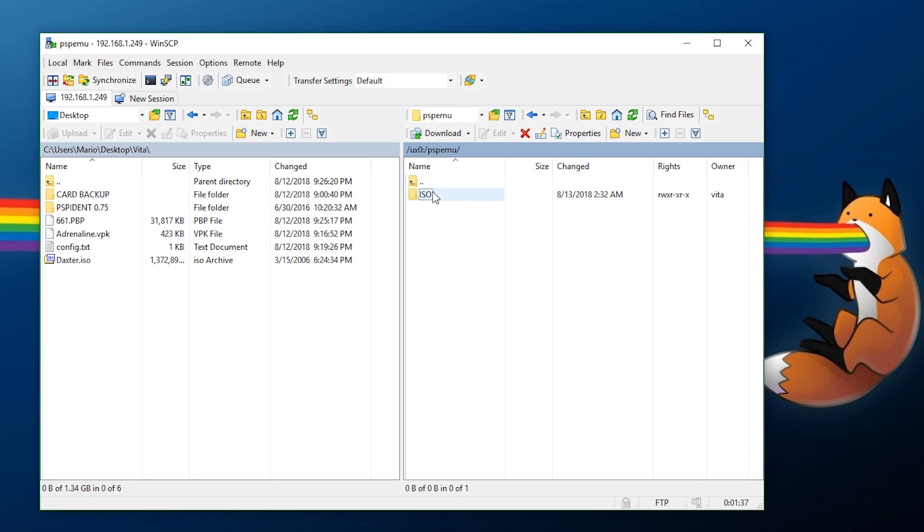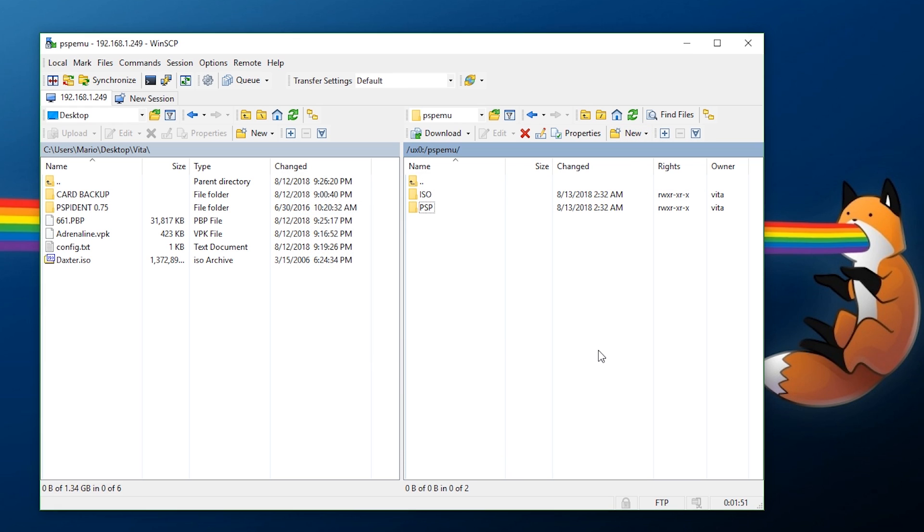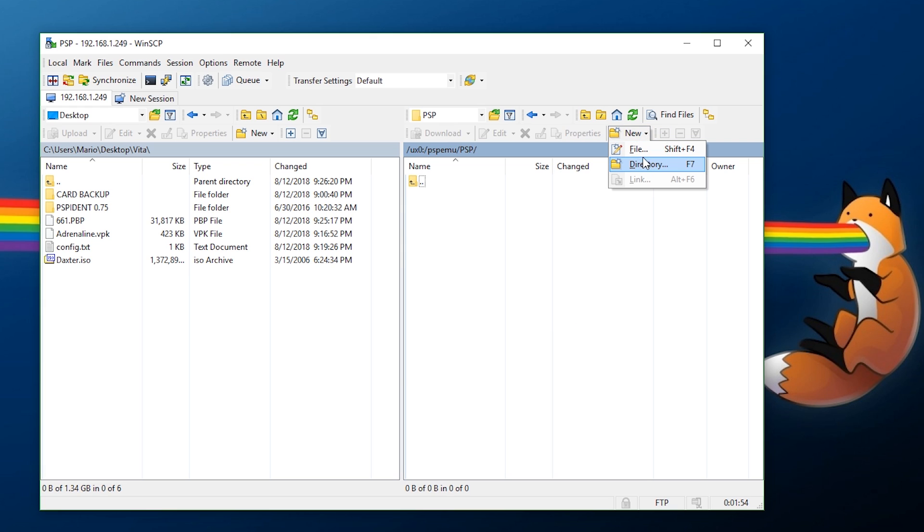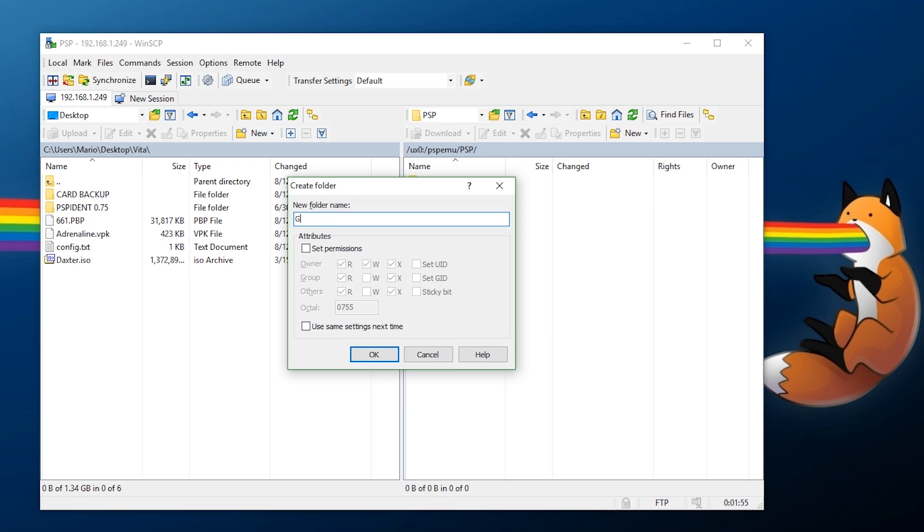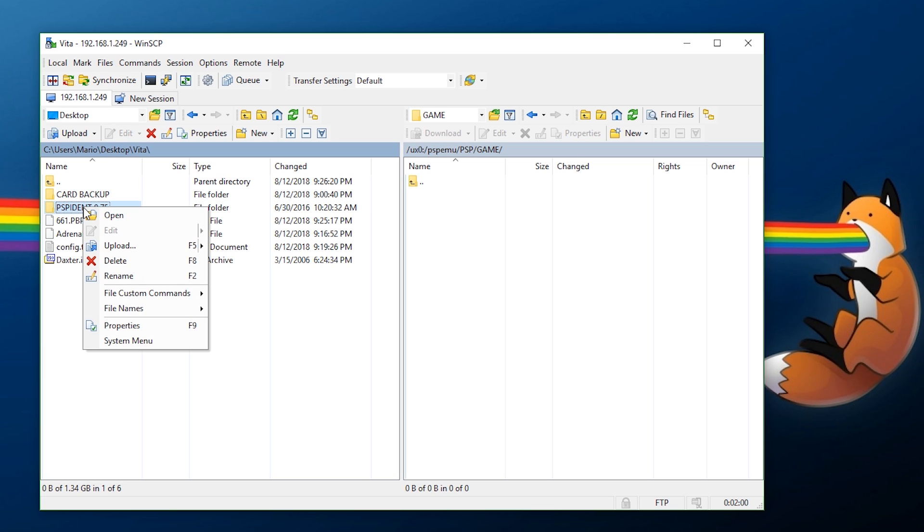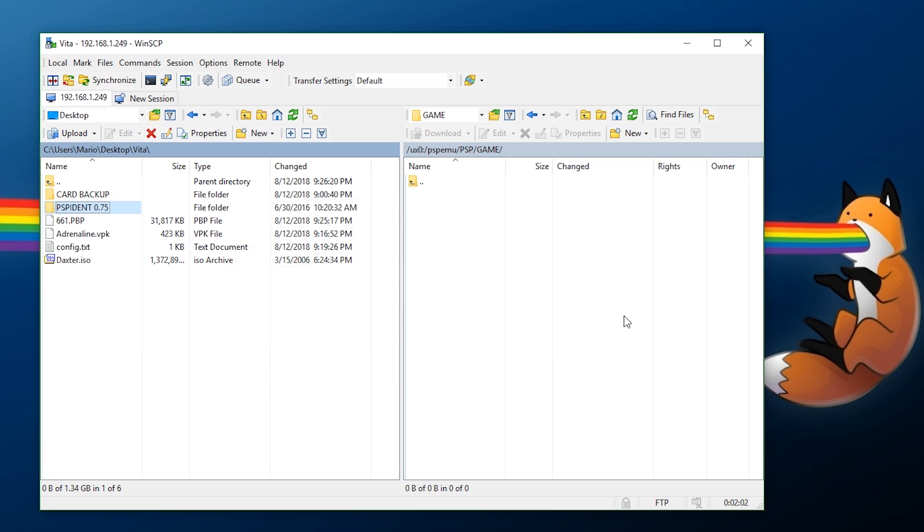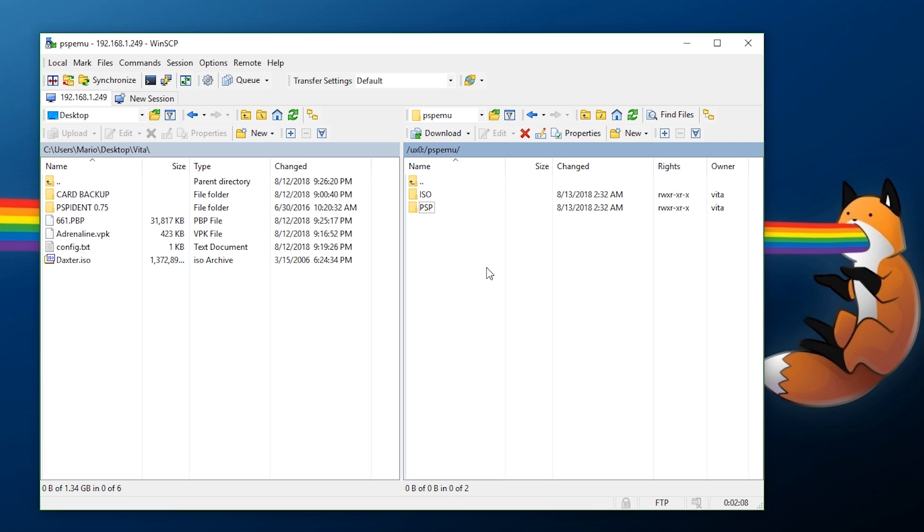For any games that are in ISO or CSO format you just want to create a folder here called ISO. For any homebrew or for example PSX to PSP games, you just need to create a new directory in here called PSP, enter that, create a new directory here called GAME, enter that, and then transfer over the homebrew that you want. For this example I'm going to transfer over a piece of homebrew, PSP Ident.